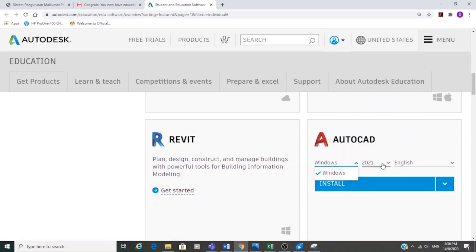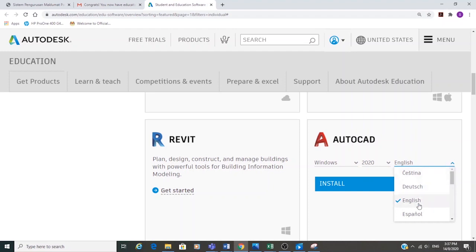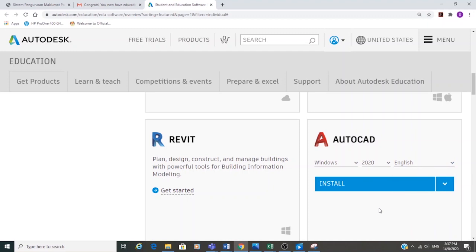For this class, download AutoCAD 2020 because our lab is still using AutoCAD 2020. Thank you for watching.